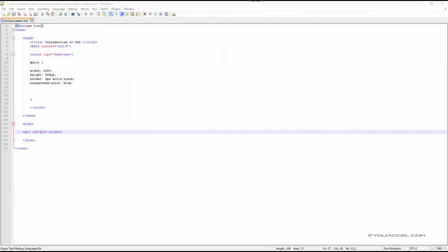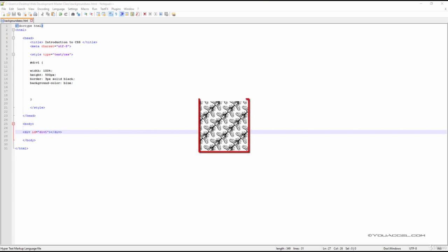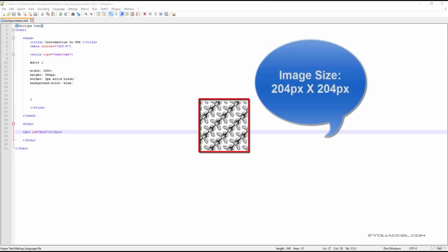We'll use the image stored in the Downloads folder corresponding to this lecture. The image is a JPEG file and its dimensions are 204 pixels in width by 204 pixels in height.